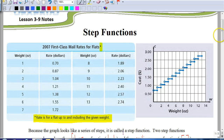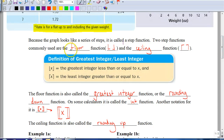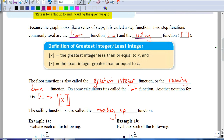So we have two different types of step functions: the floor function and the ceiling function. We use symbols to identify those. We use brackets at the bottom — no brackets at the top — to represent a floor function. A ceiling function uses brackets at the top, which basically looks like an upside-down L. These aren't absolute value. An easy way to remember: if the brackets are at the ground, we round down because it's a floor function; if the brackets are at the top, we round up because it's a ceiling function.